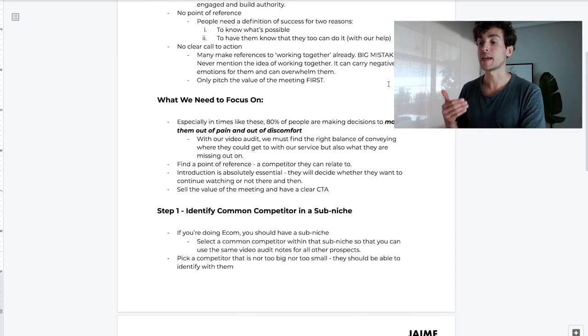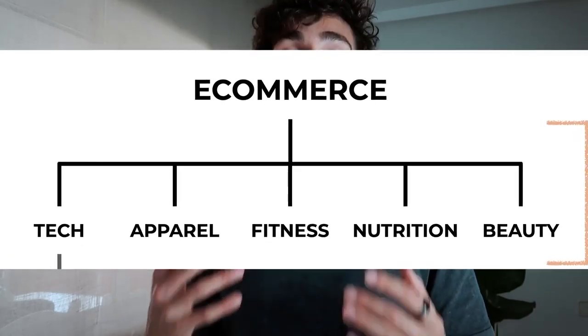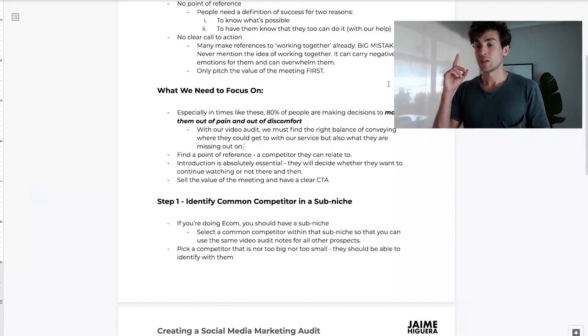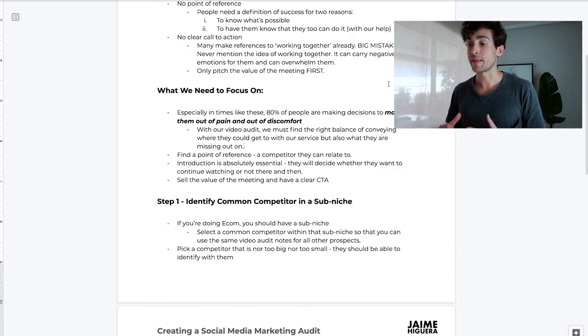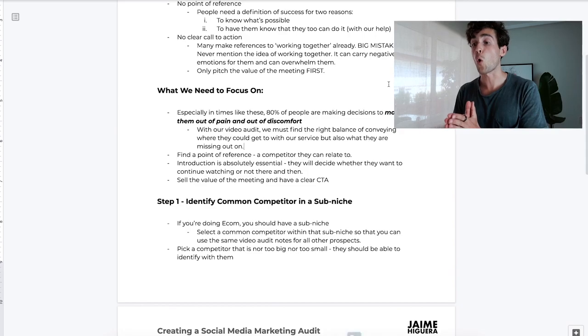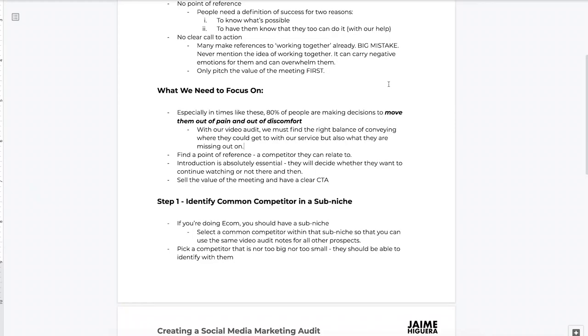The first step to make this happen is to identify a common competitor in a sub-niche. If you're doing e-com, you should have a sub-niche — I've spoken about this on my channel, and on the screen right now you can see what I mean. You have a bunch of different sub-niches within e-commerce and you need to narrow down into one, because that's the easiest way to get an edge over your competitors. Select a common competitor within that sub-niche so you can use the same video audit notes for all your other prospects — it systemizes your audit creation.